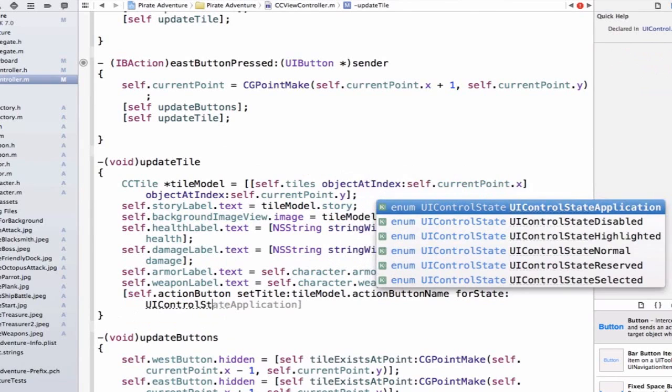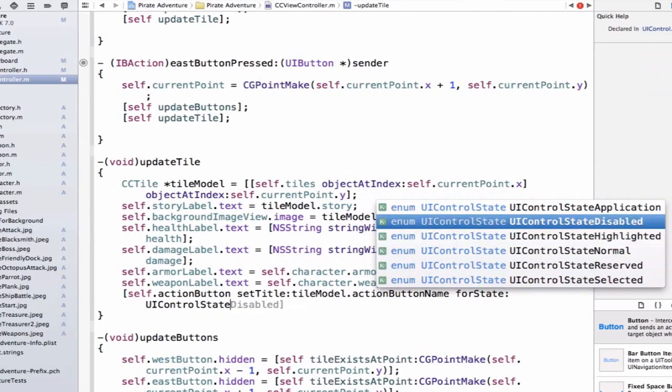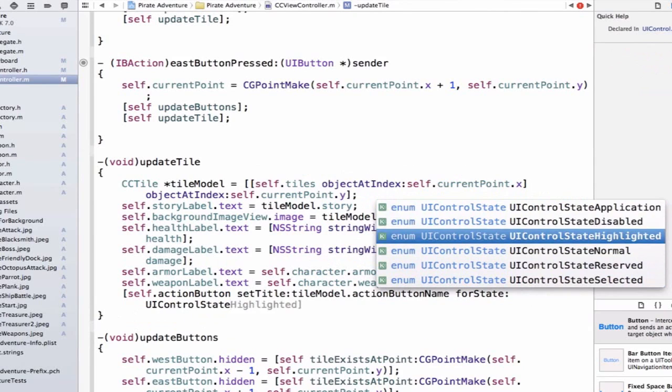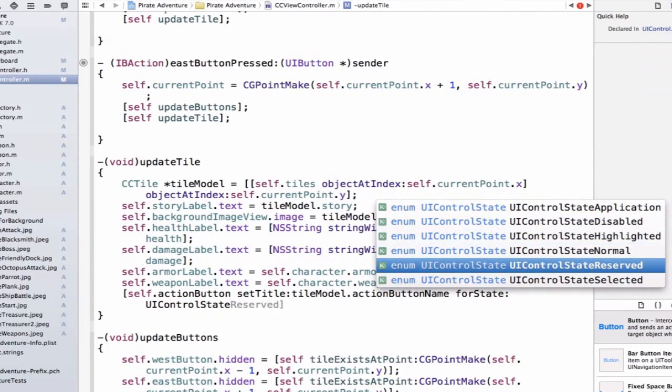We see that there's a bunch of different control states available to us. So we have disabled, highlighted, normal, we're going to use normal now.